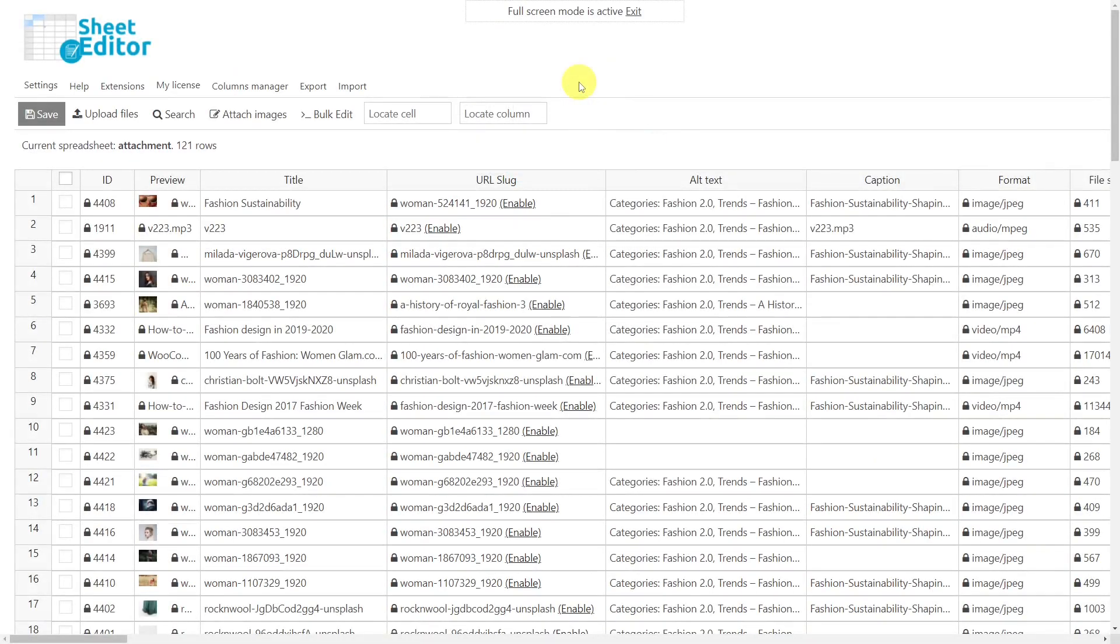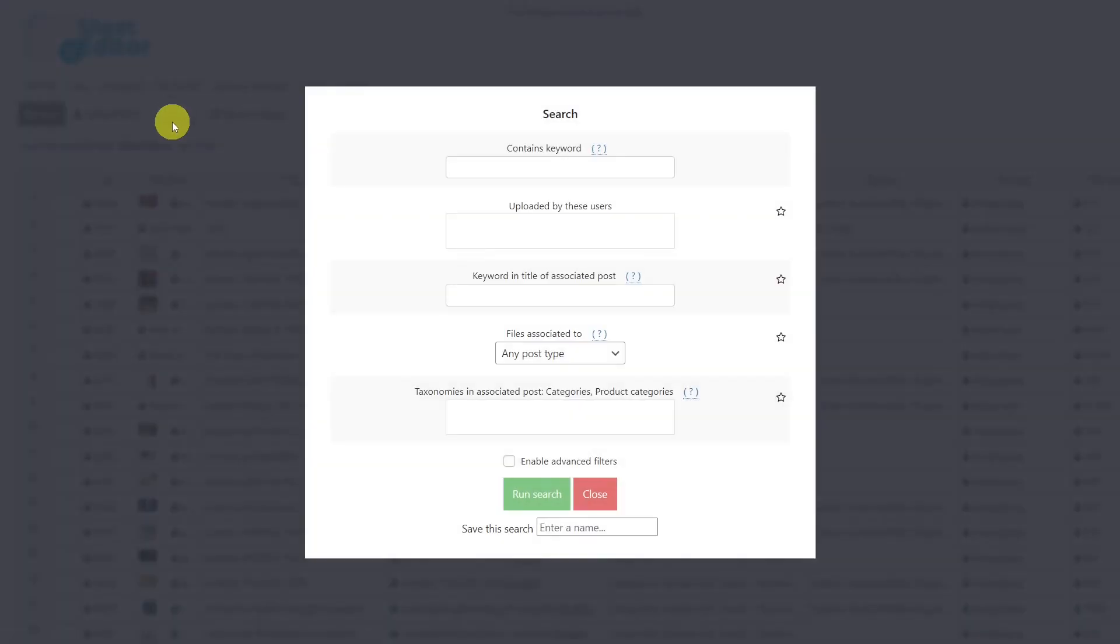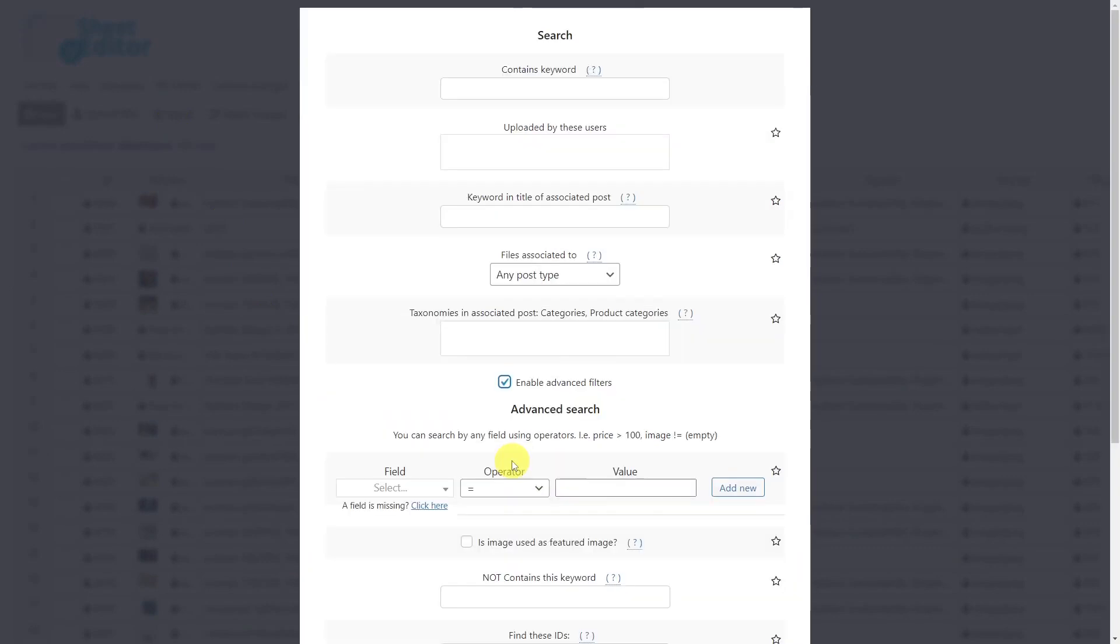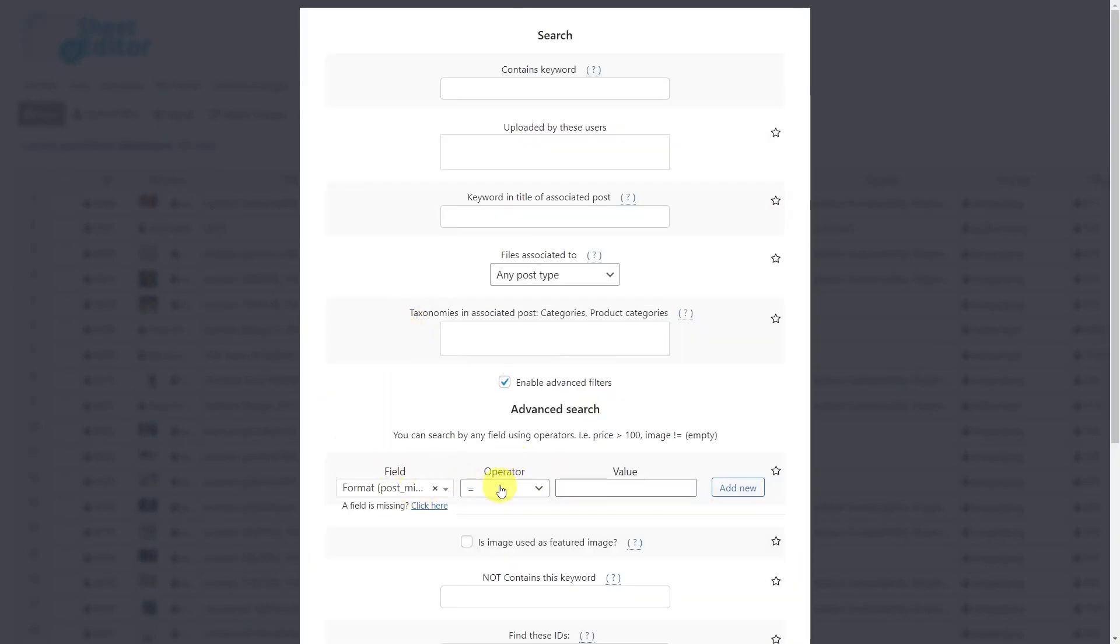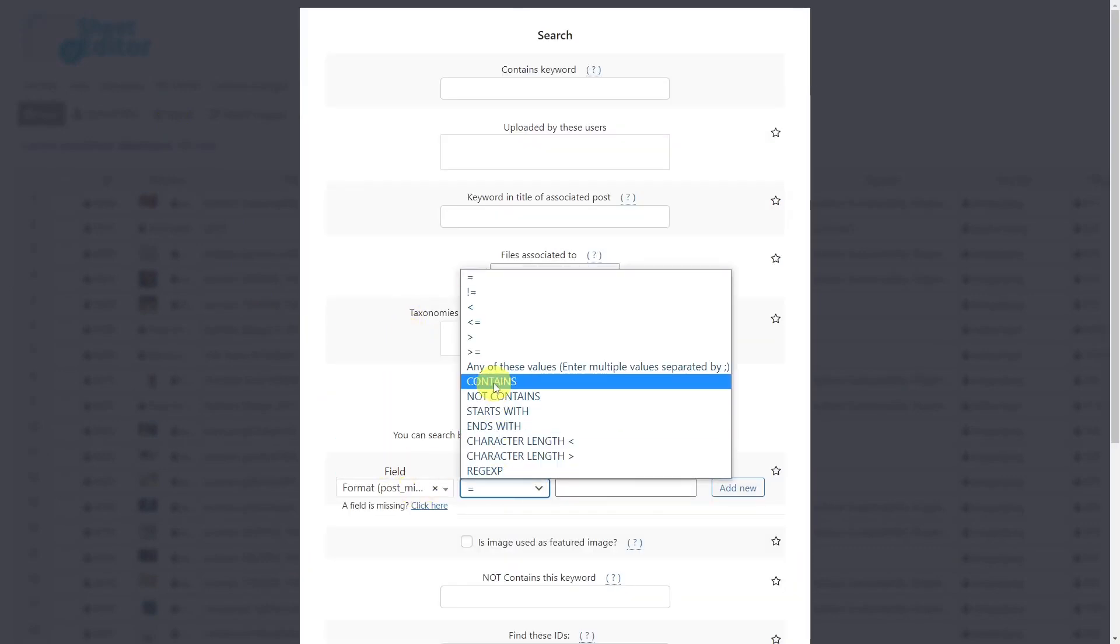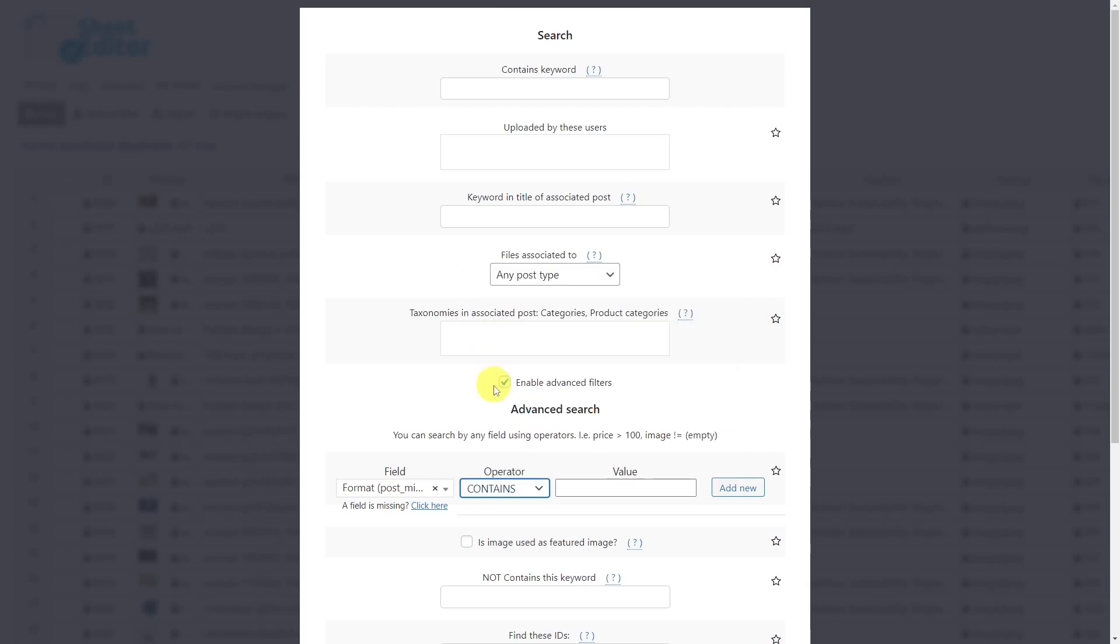To help us filter all the images without alt text, we'll use the search tool. Once the tool is open, tick here to enable advanced filters. Enter format as the field key. Select the operator contains. Now enter image here. Then add a new filter.